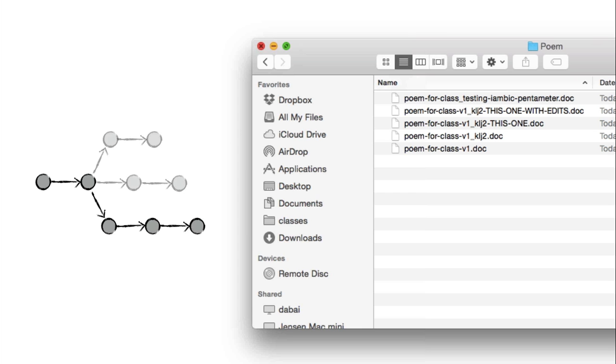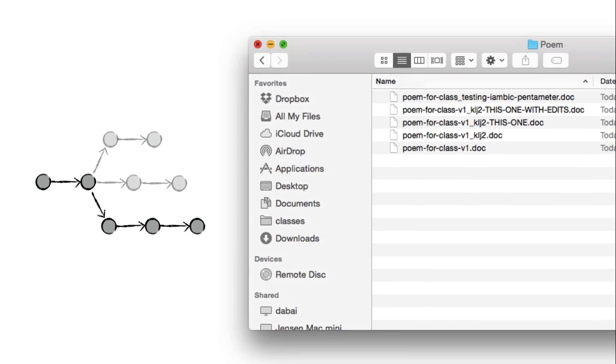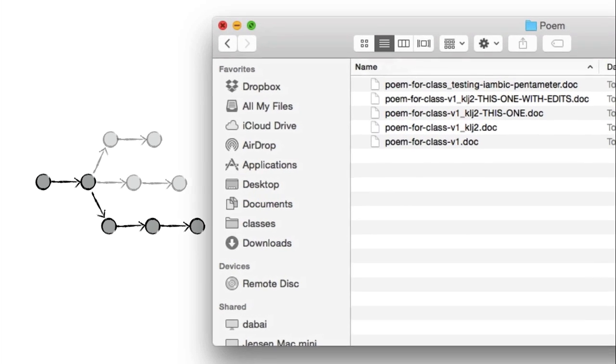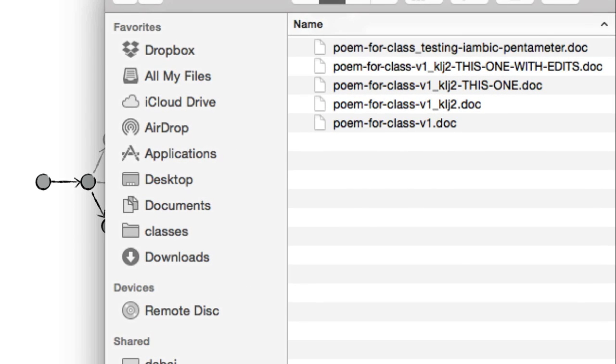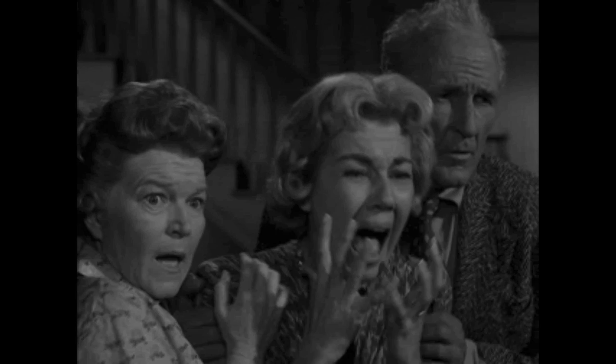And what this leads to, of course, if I want to keep track of everything that went on, is a bunch of files sitting in my poem directory here, and you can see that it's just kind of a mess. It's poem for class testing, iambic pentameter, v1, klj, this one with edits, no this one, no that one, my date, my initials, and so on and so forth, and this is a mess.